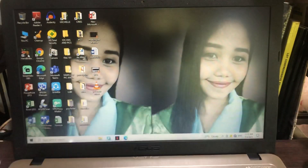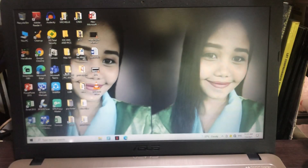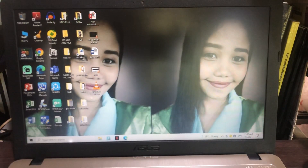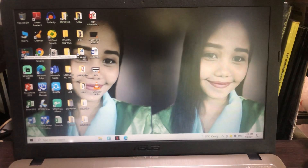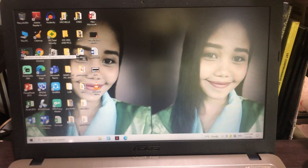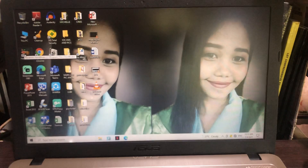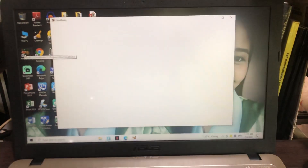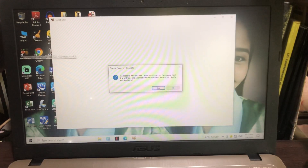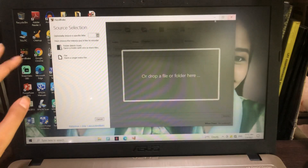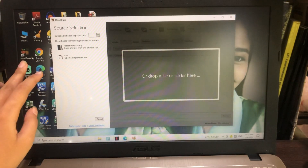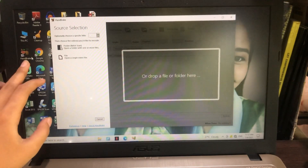For the fourth option, if you find it really difficult to send the video because it's still too large or it takes too much time and you're really rushing and want to send it as soon as possible, I suggest you get your laptop, PC, or computer and download a software called HandBrake.